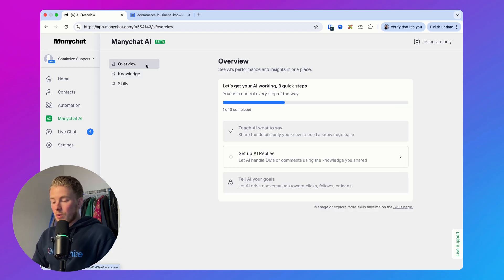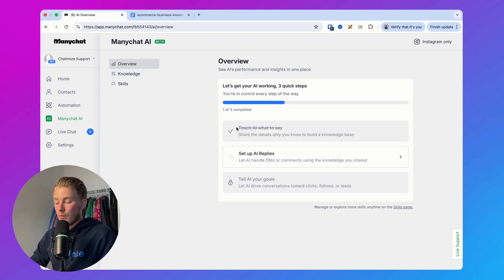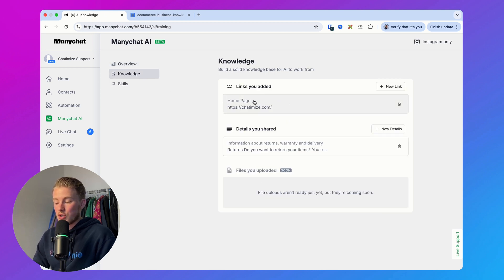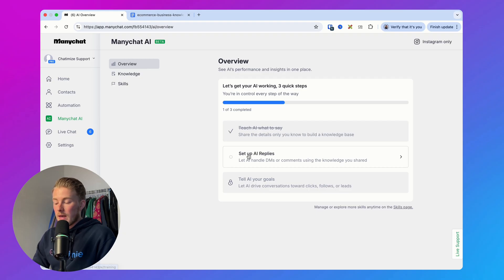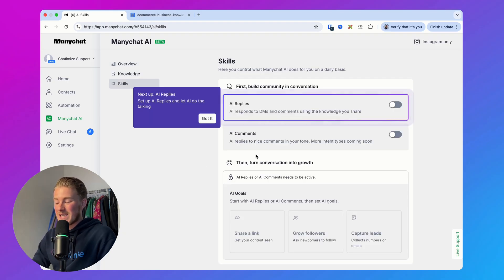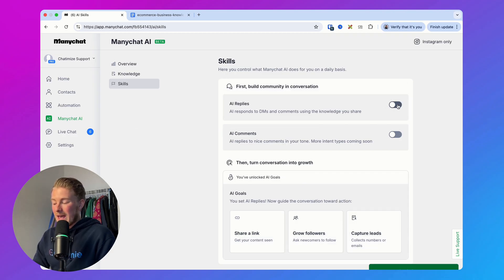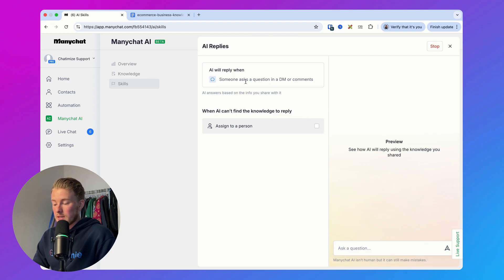Going back to the overview, you can see you've completed step one — teaching the AI what to say — by giving it website links or general information. Then you can set up the AI replies, which are replies in Instagram DMs. Click on 'Enable' and they are enabled. When you click on it, you can test it out.